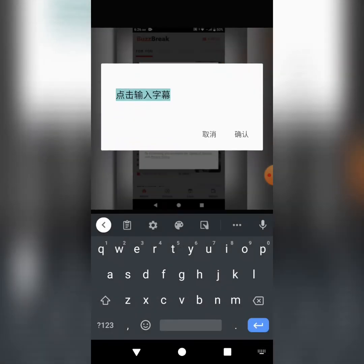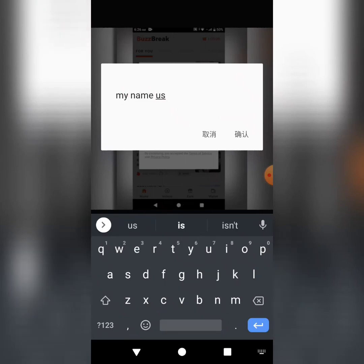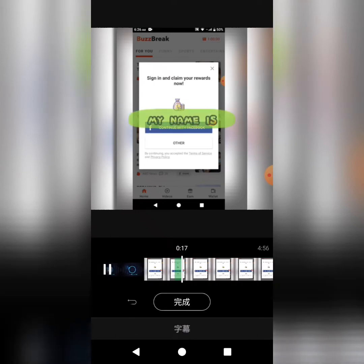So if you press it, you can add the writing. You could put 'my name is' or just something about the video that you're presenting.